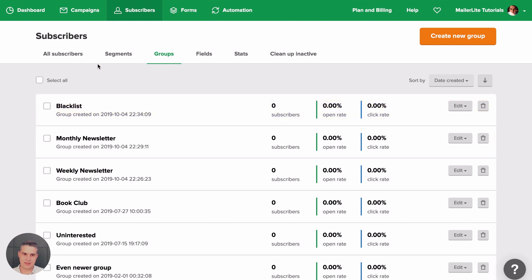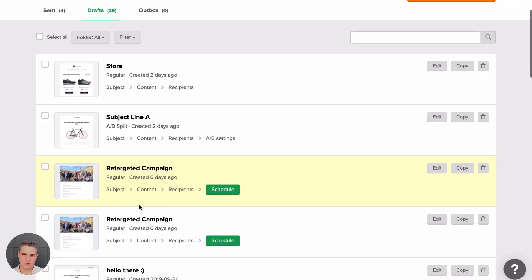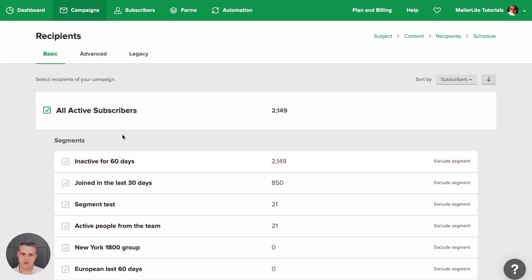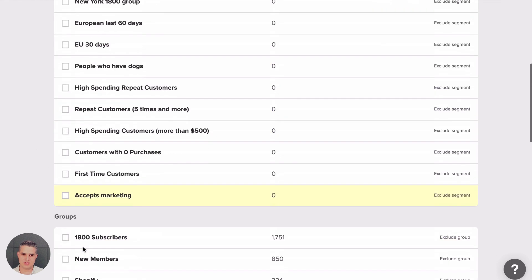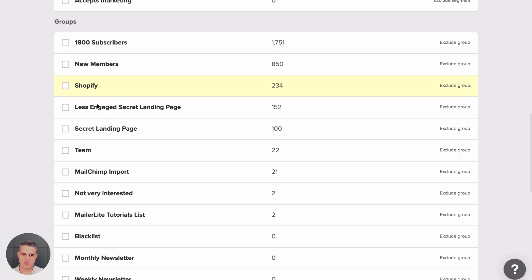Now let's go to Campaigns. This is the Drafts folder and I created different campaigns here. Let's look at the Retargeting campaign. I created a subject line, the content, recipients, and went to Schedule, but I'm going to Recipients again. Here I have all subscribers selected. I can deselect this and click Segment, one of these segments here, or I can click one of these groups.